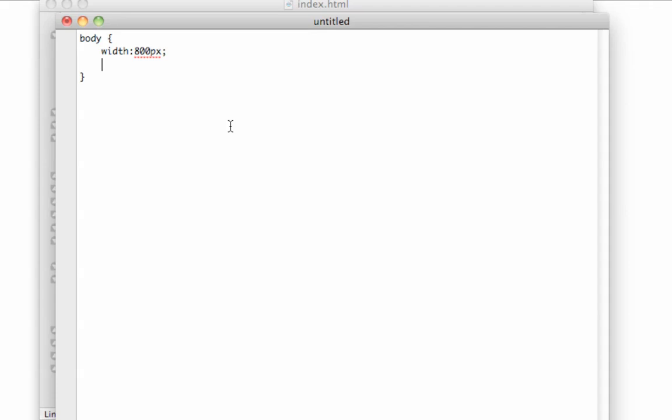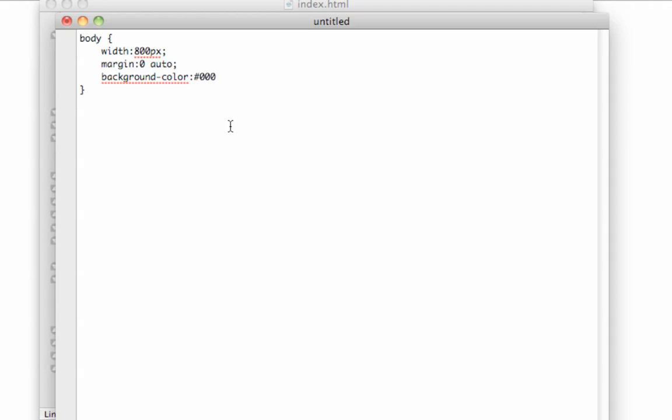We're going to do that by using width 800 pixels, margin zero and then auto, and background color, I'll just set it to black. Yes, American spellings for it I know, not that that matters.